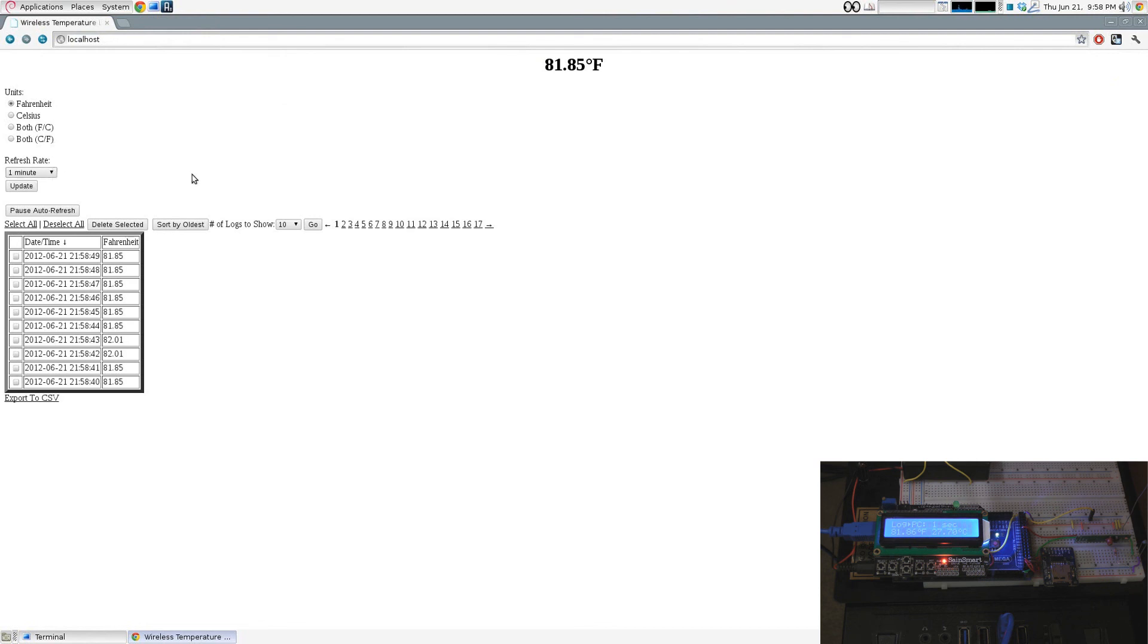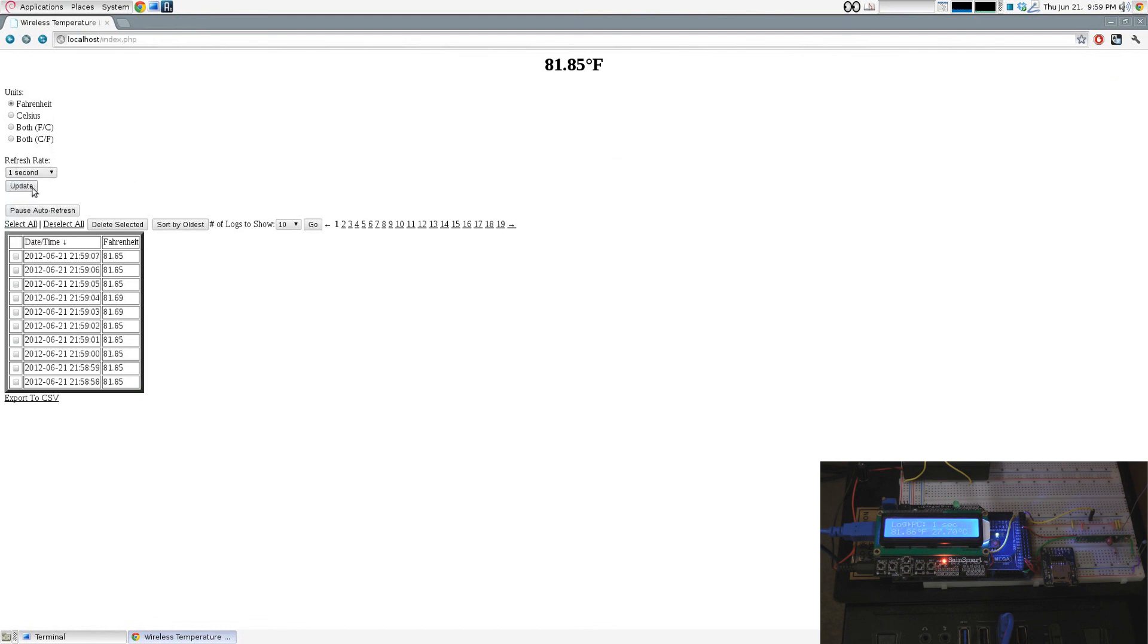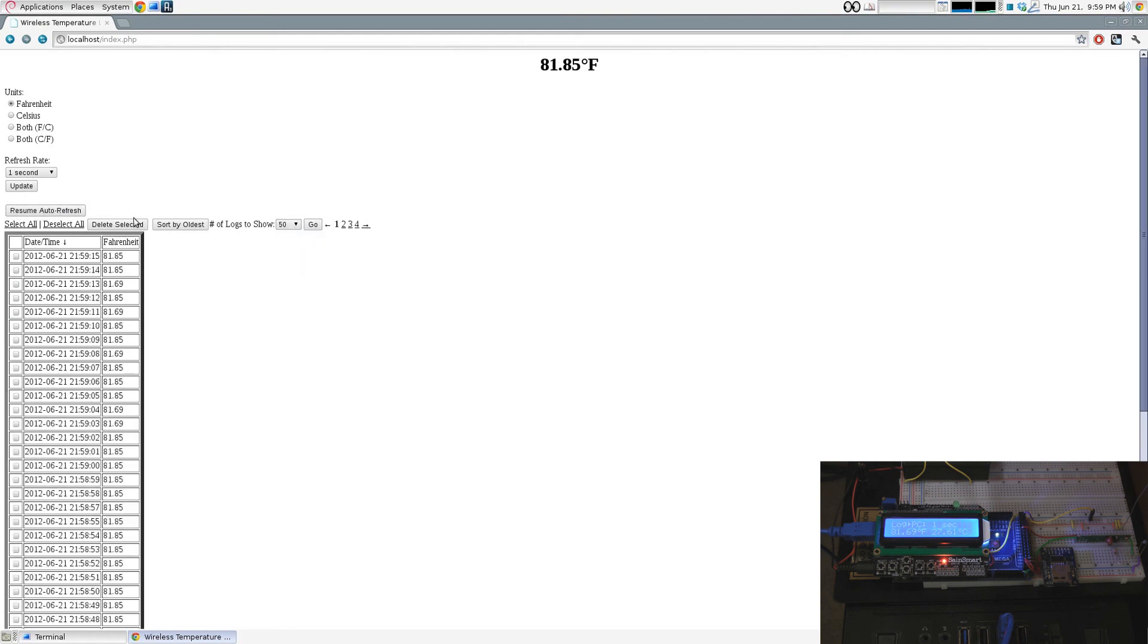I can then view the current temperature readings from anywhere in my house. From the simple web interface, I can change the units and how often the page is updated. I can delete records from the database and save the data to a CSV file.